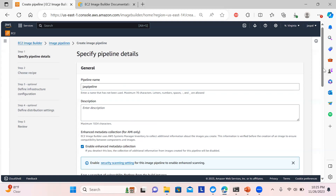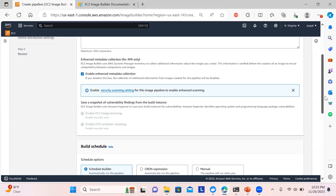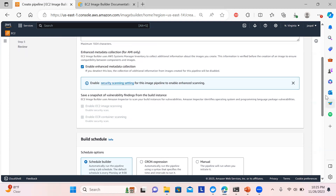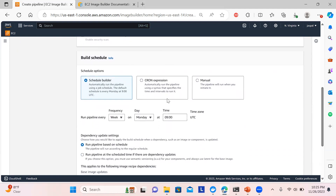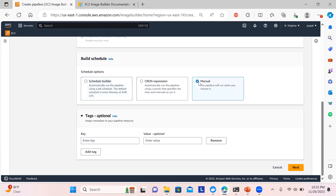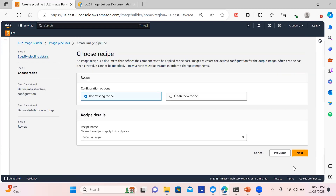You can add a description and enable enhanced metadata collection if you want. I won't configure the schedule builder, but you can set the frequency at which you want your image to be built. You can also use a cron expression that specifies the timeline and intervals for when the pipeline should run. I'll go ahead with manual execution. There are optional tags — click next.